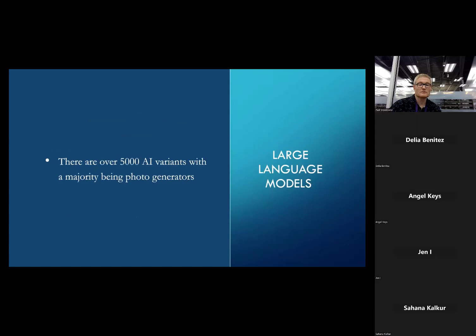Currently there are about 5,000 AI variants that have come out within the last year alone. The majority are photo generators — you can make wonderful photos if you ask the right questions and put in the right syntax. I turned my kids into anime people and they thought it was cool.